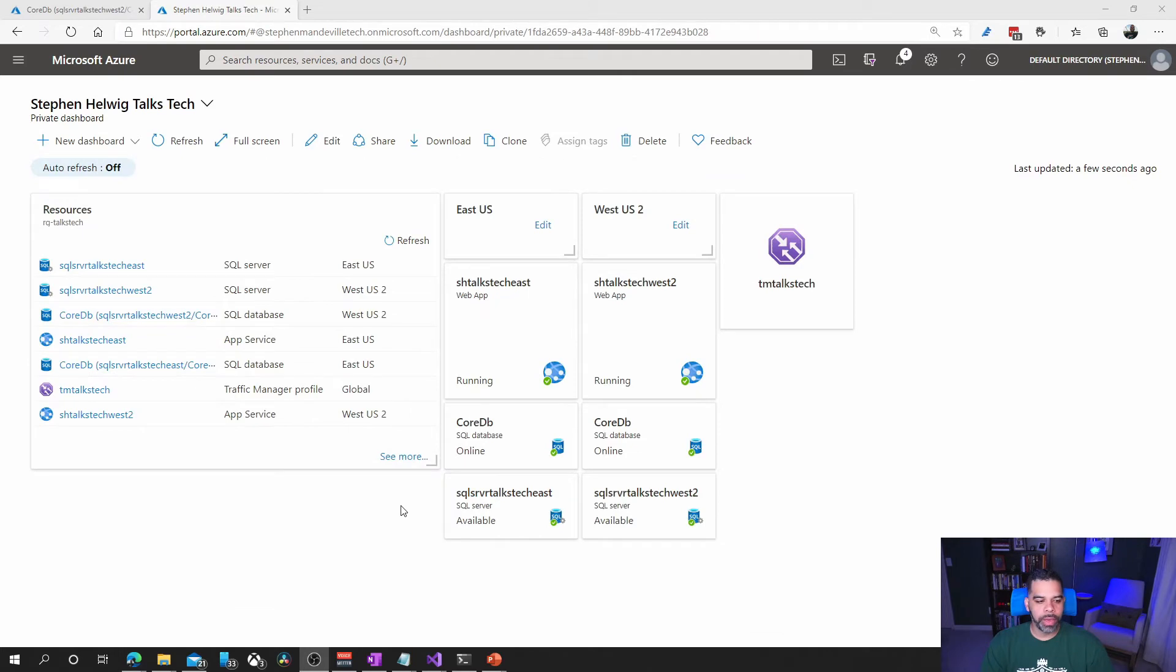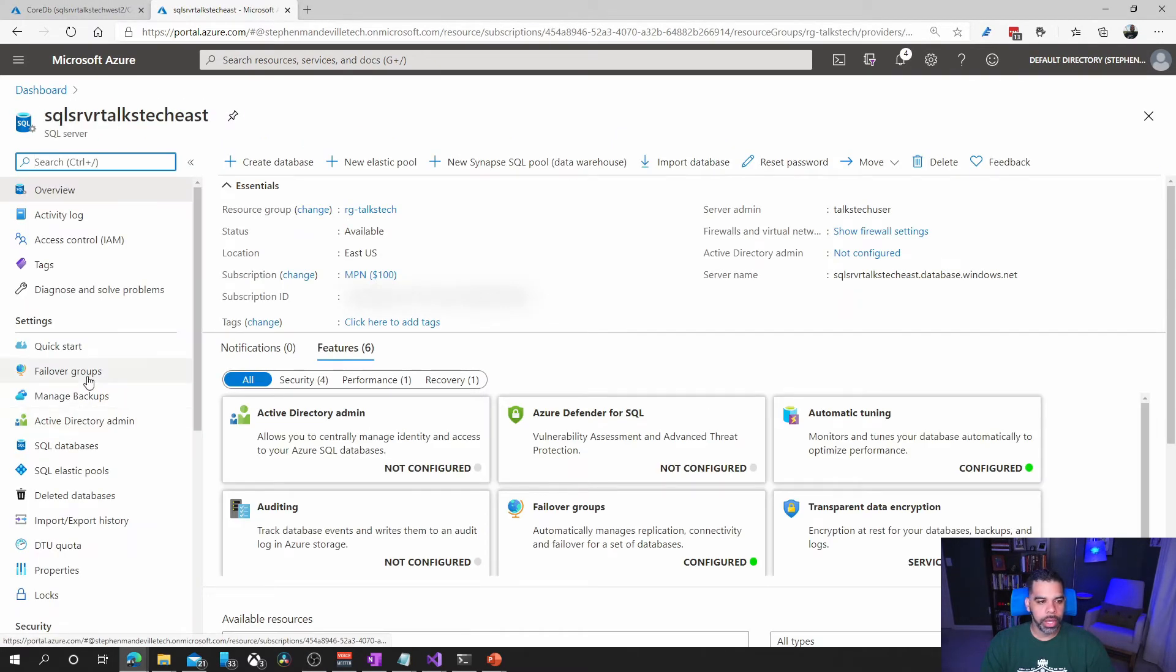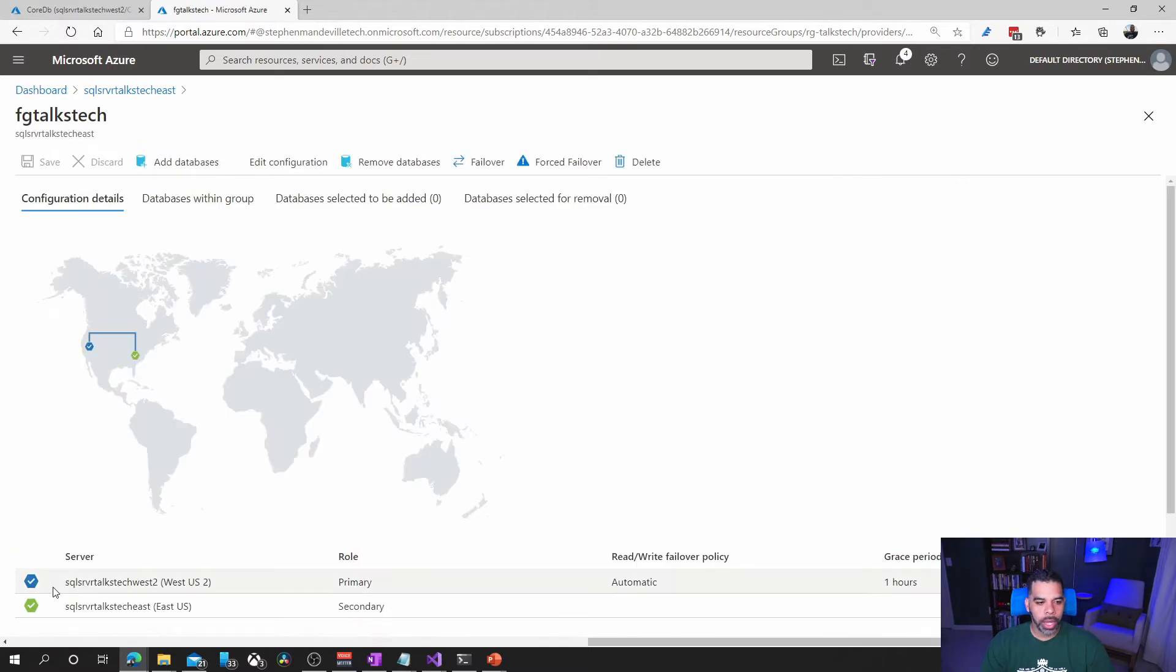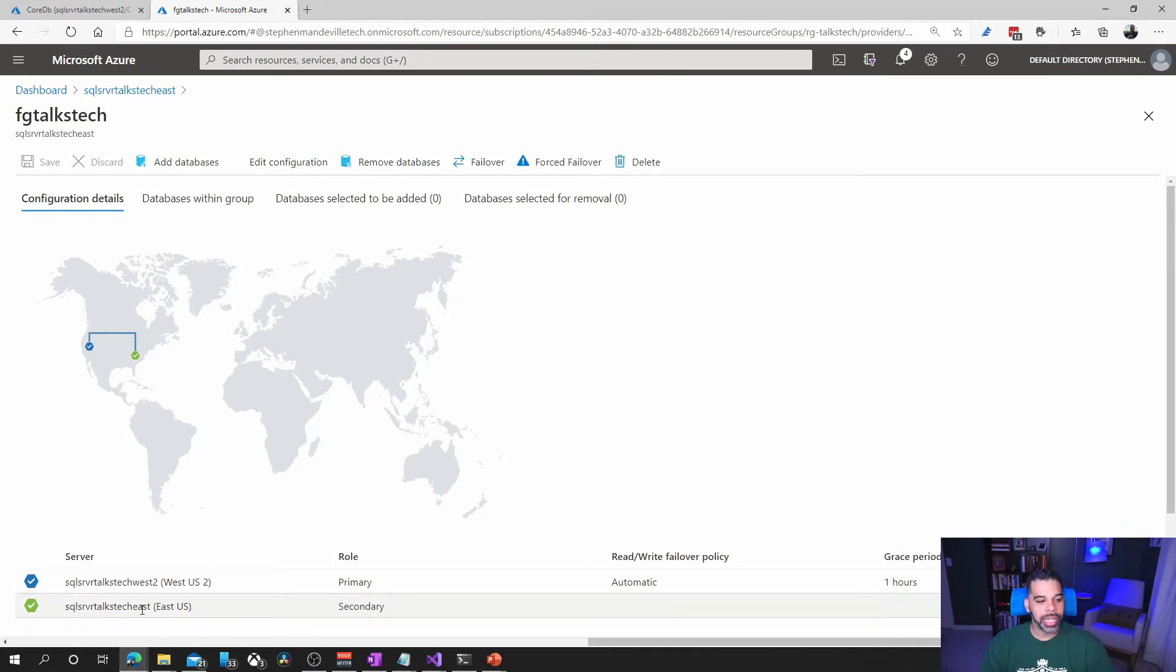Okay, we've failed over the database here. Let's go back into the server and into the failover group, and you can see now that the west database has been promoted to the primary and the east database is now secondary.